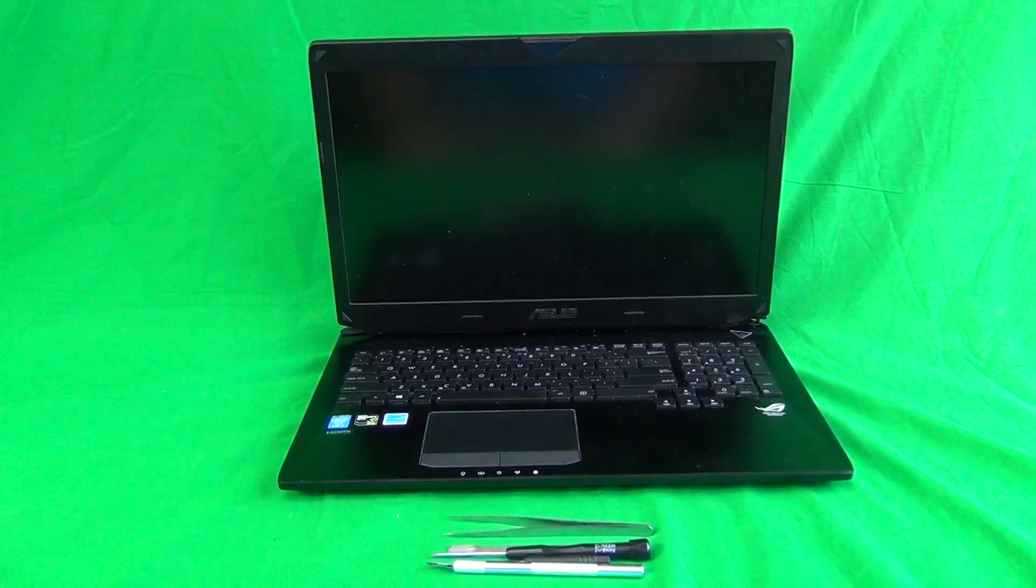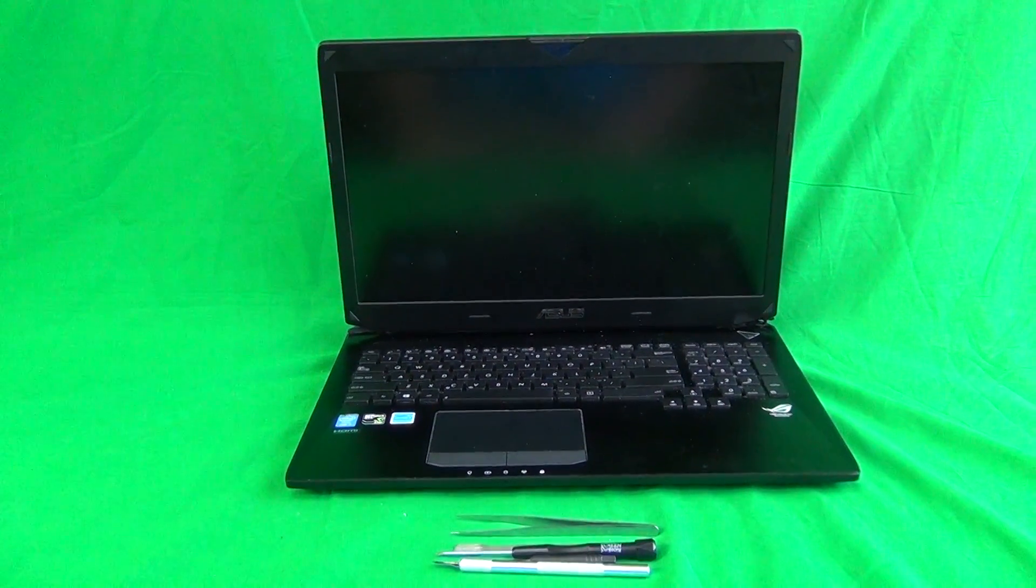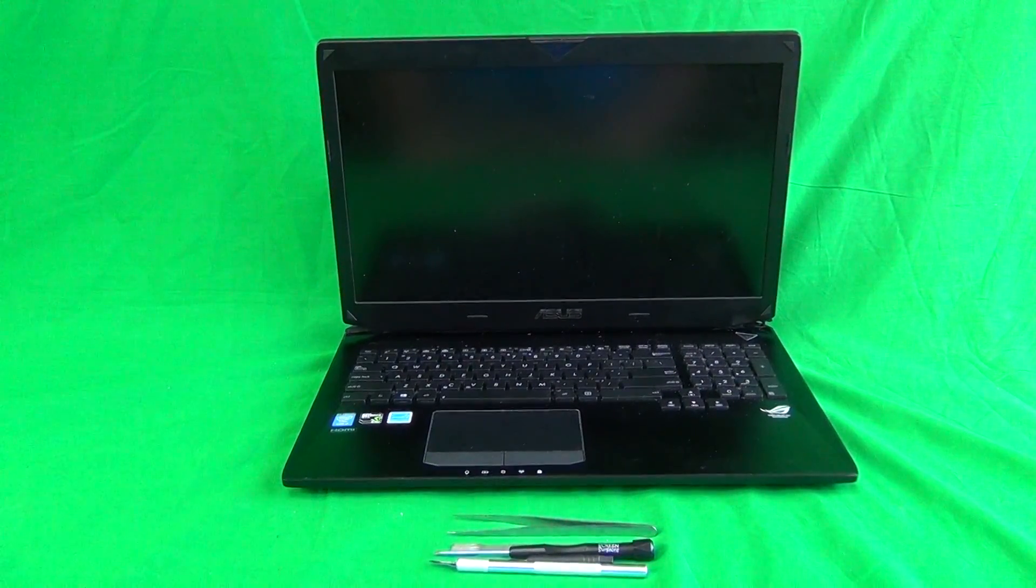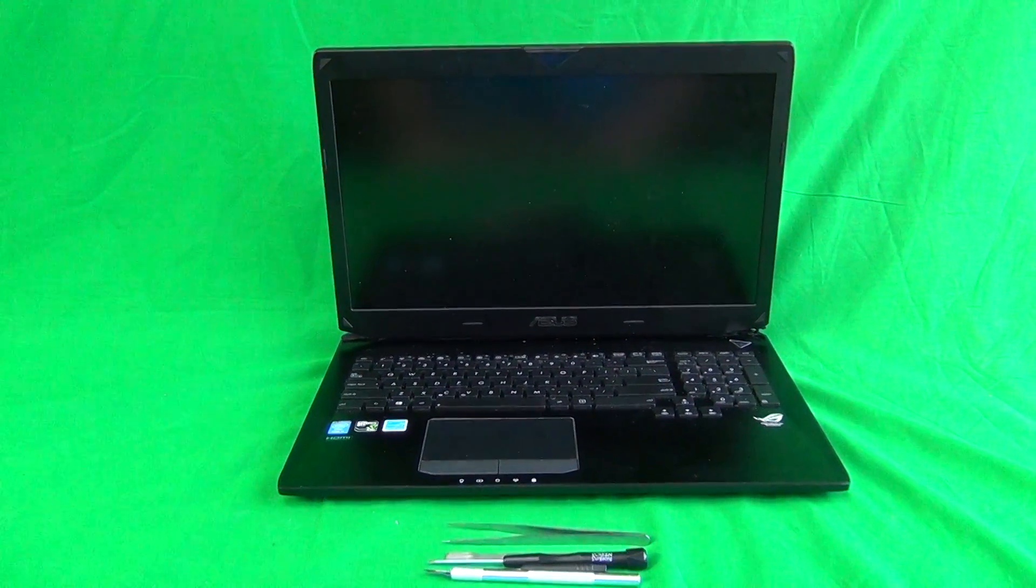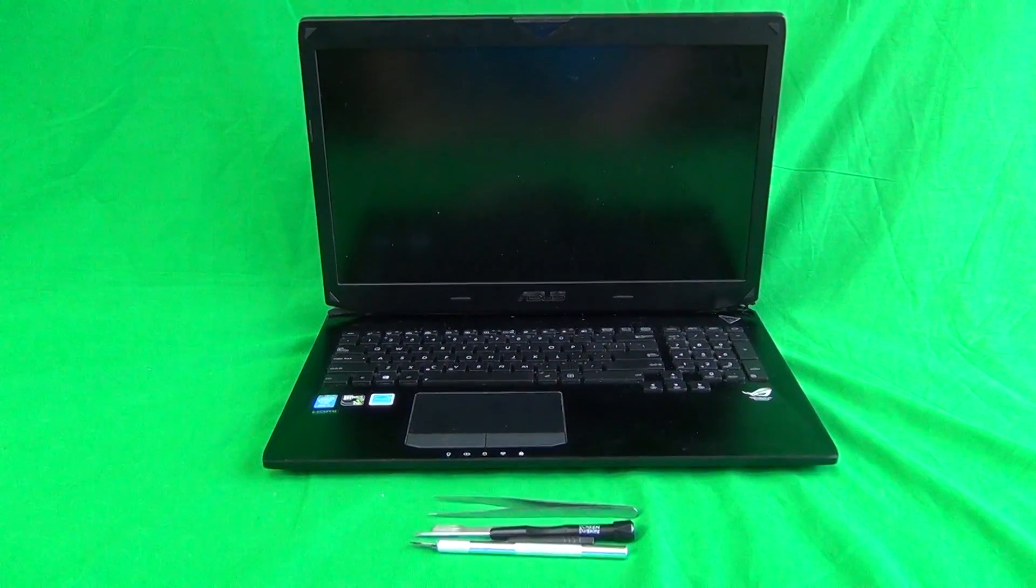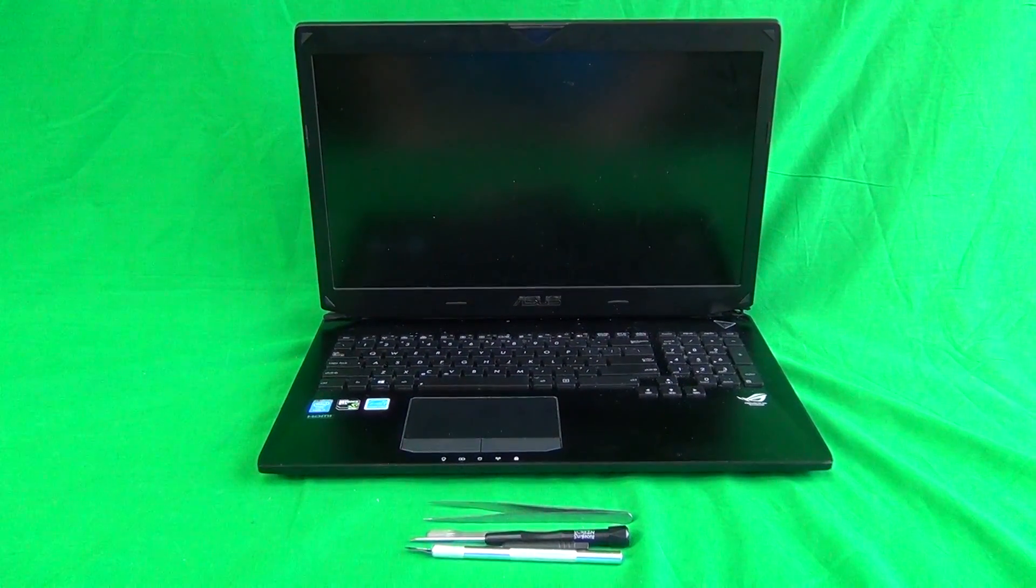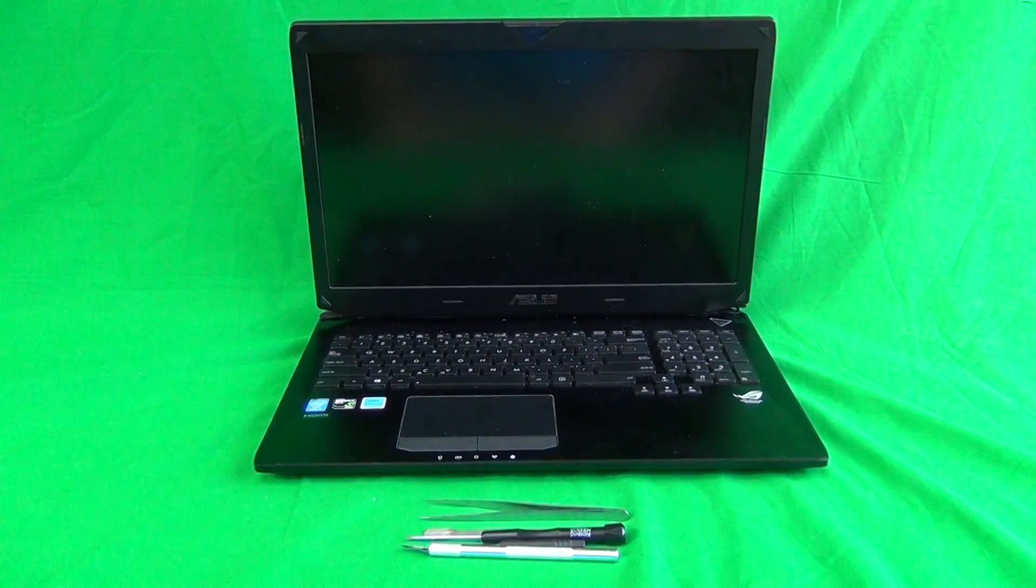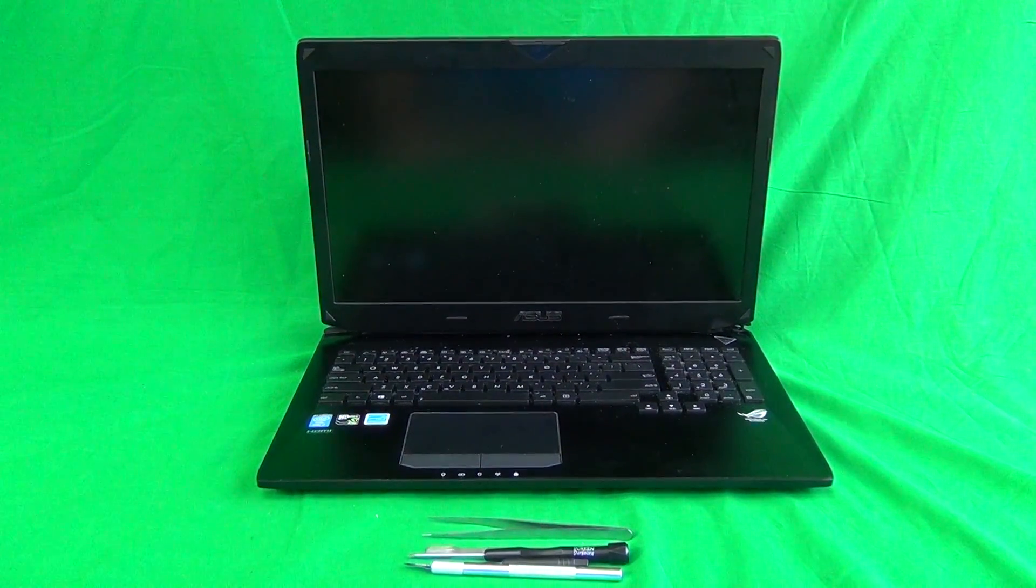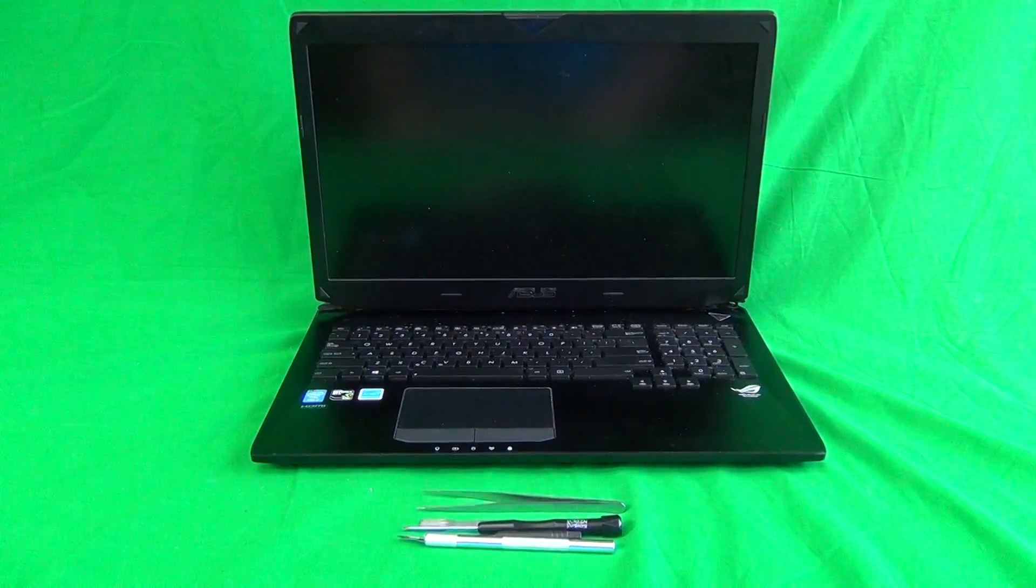This is Eugene Panrykiewicz, I'm the LaptopScreenDoc and the name of the website is www.ScreenSurgeons.com. Today we have an Asus ROG Republic of Gamers G750J laptop computer and we're going to show you how to replace a cracked screen on an Asus G750J laptop computer.